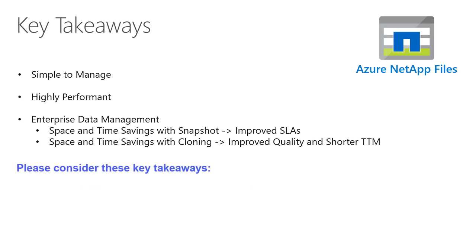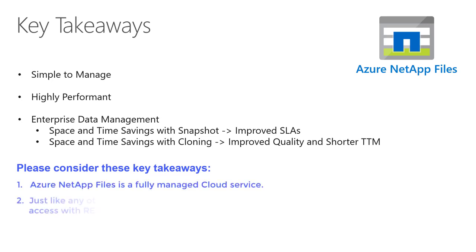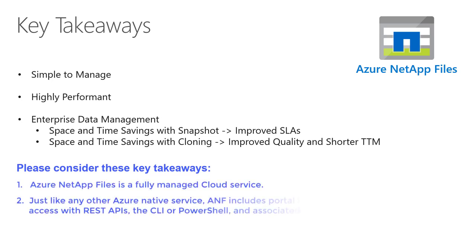Azure NetApp Files is a fully managed cloud service. Just like any other Azure native service, ANF includes portal integration, access with REST APIs, the CLI or PowerShell, and associated SDKs.